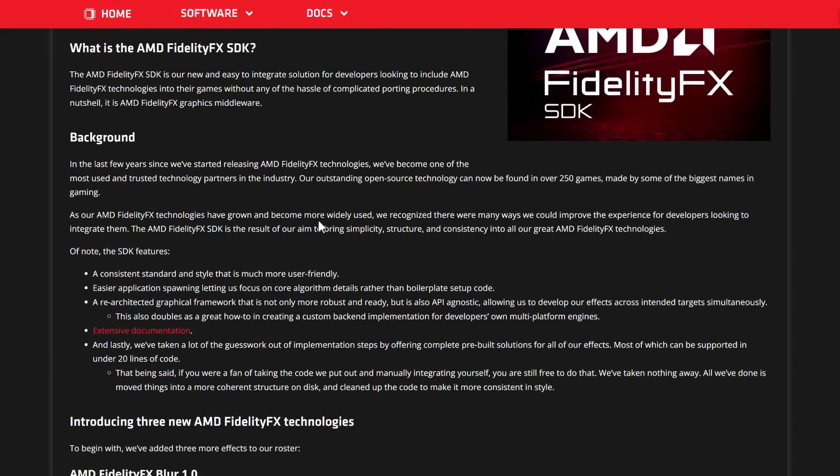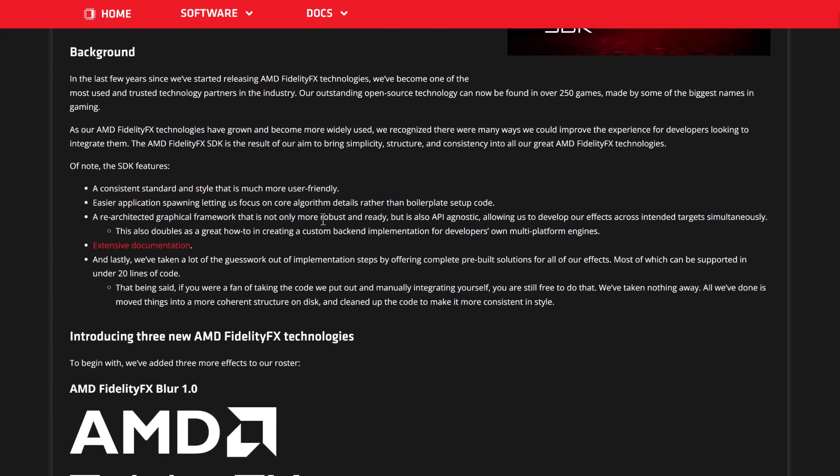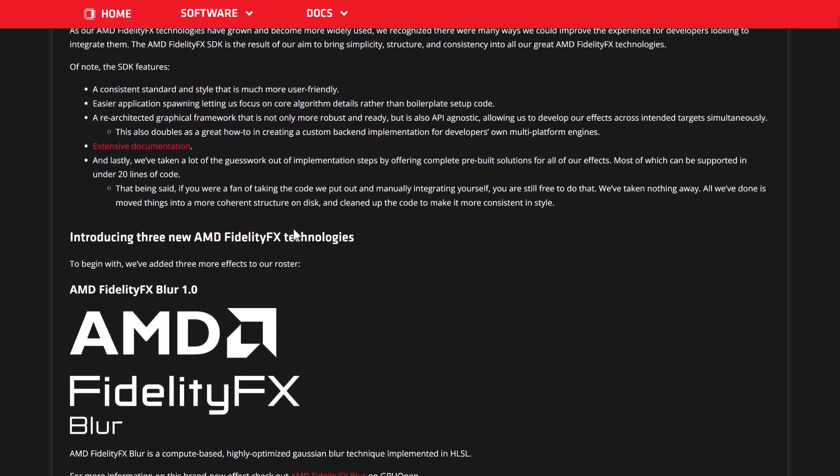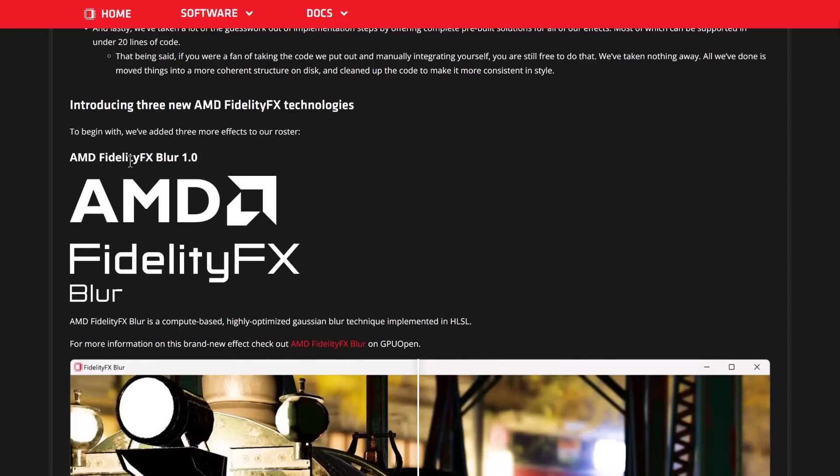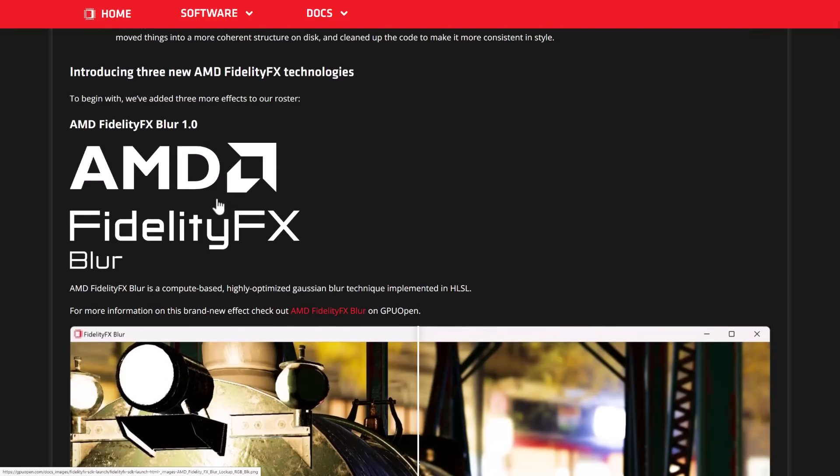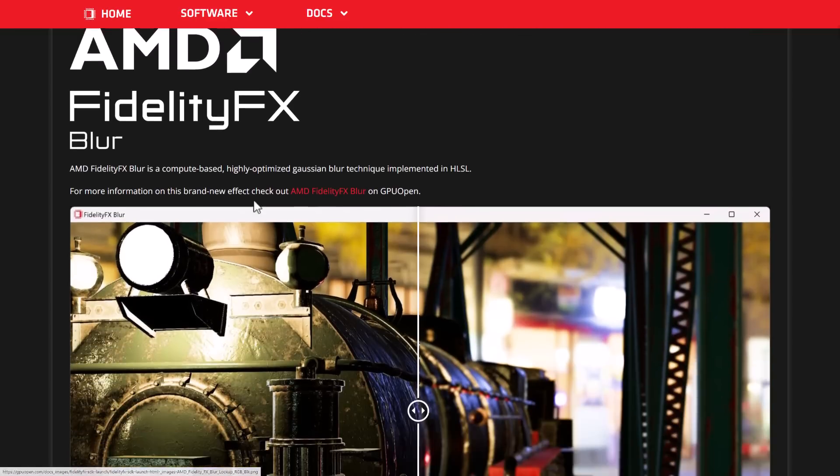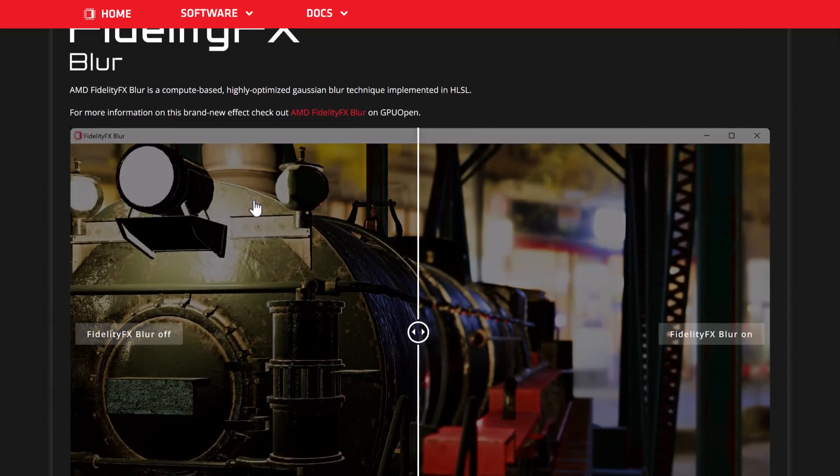We're going to talk about what exactly is new in this release. There are three new technologies in this particular release. The first one is Blur. As you can see what it does right here.